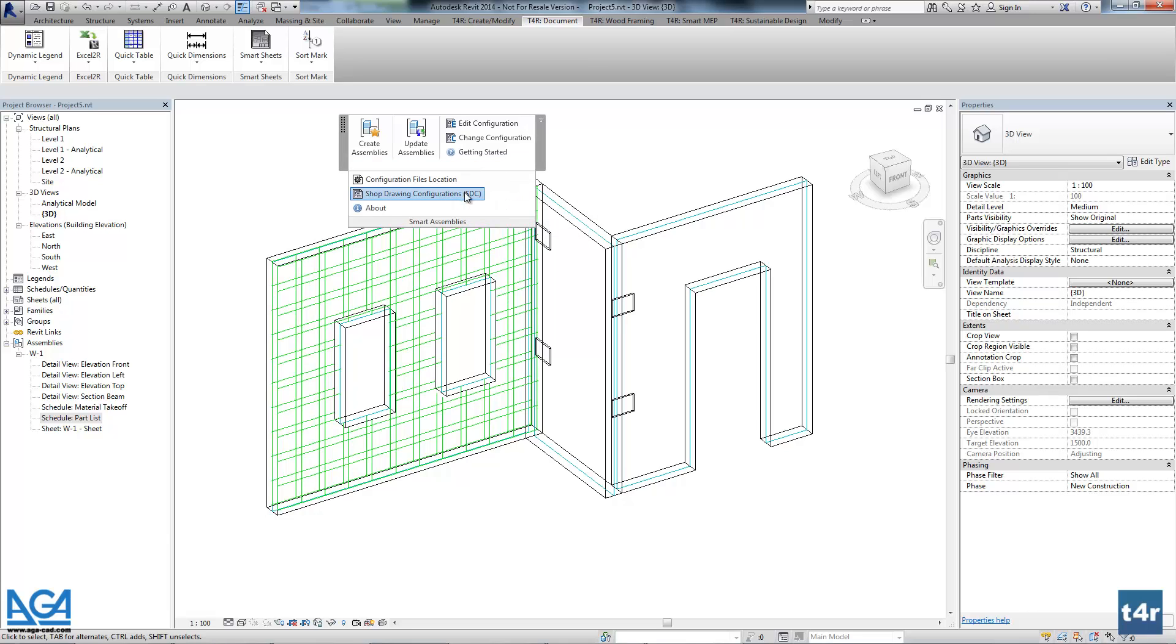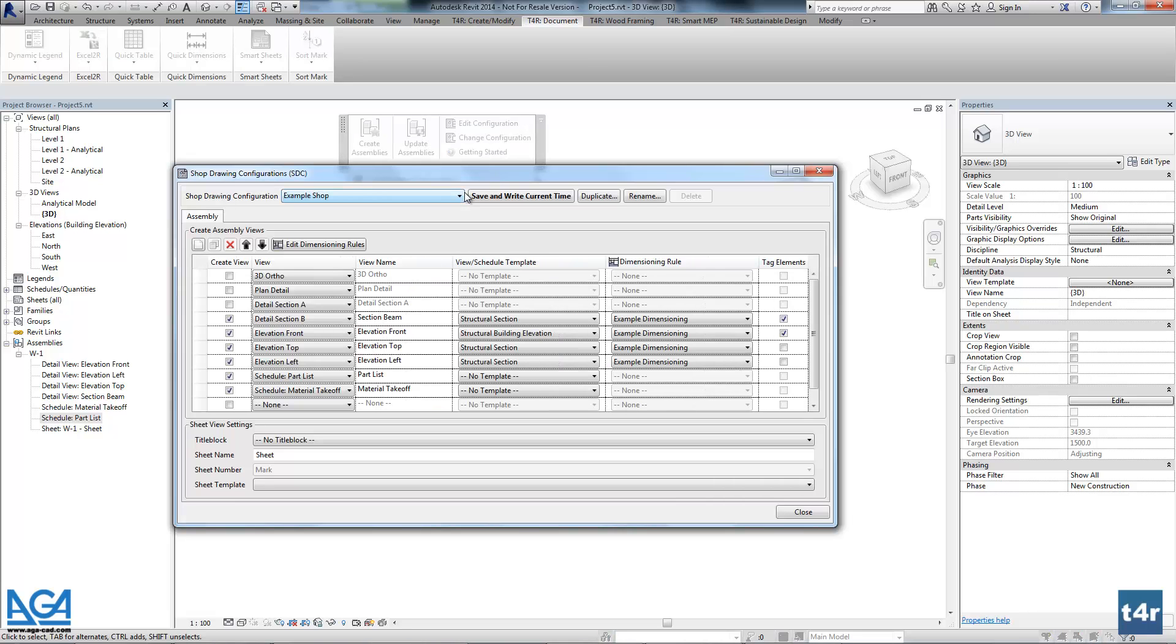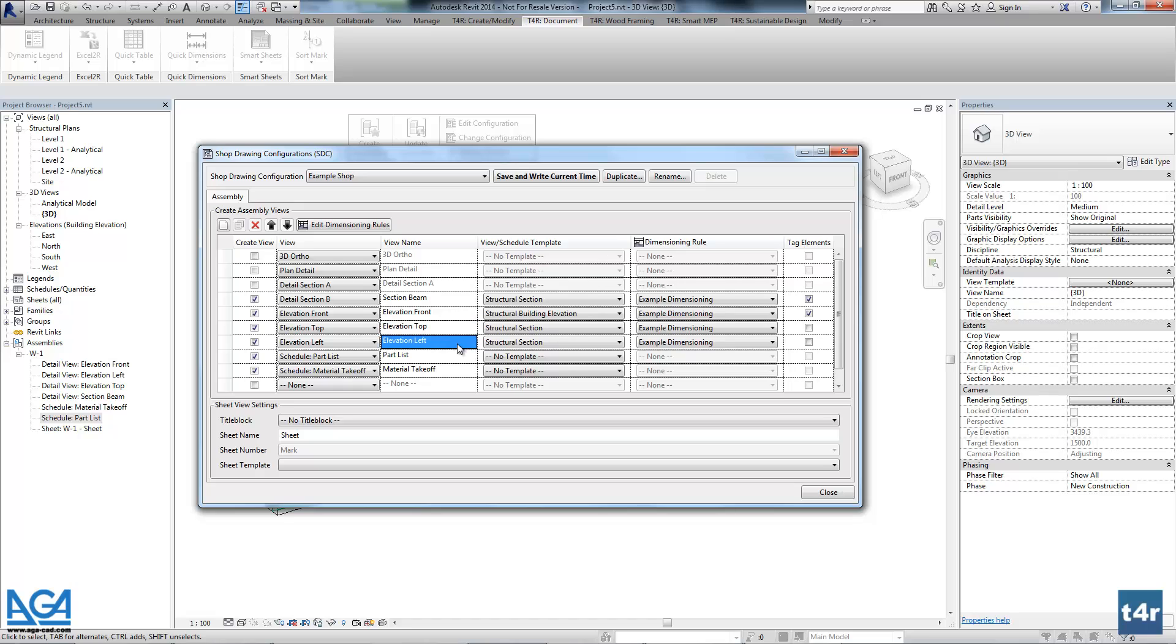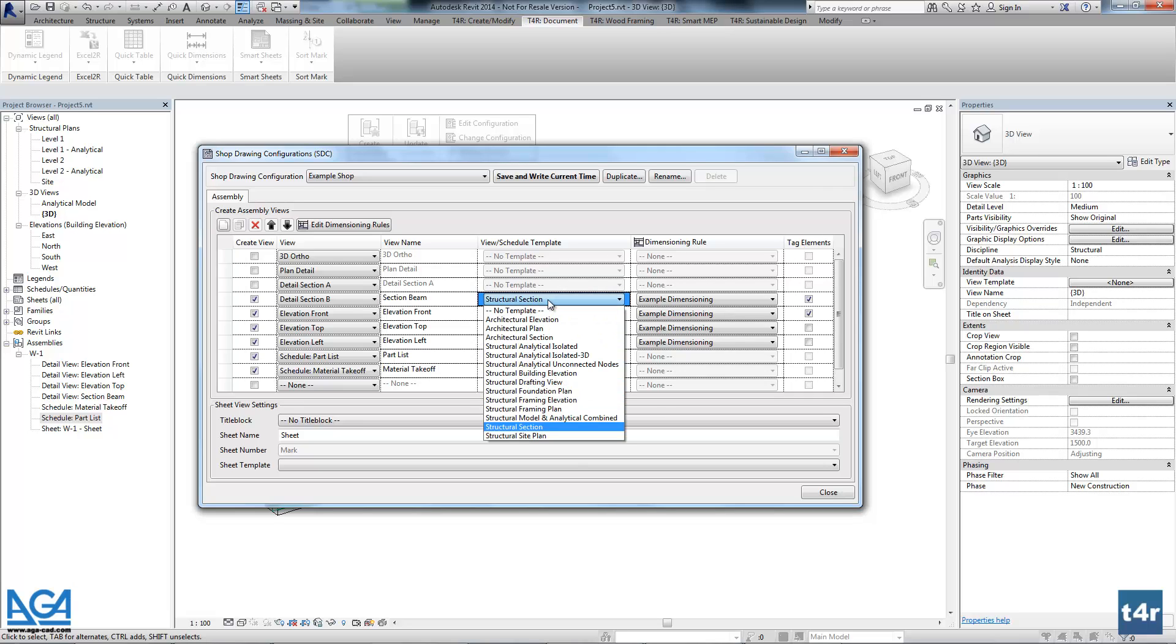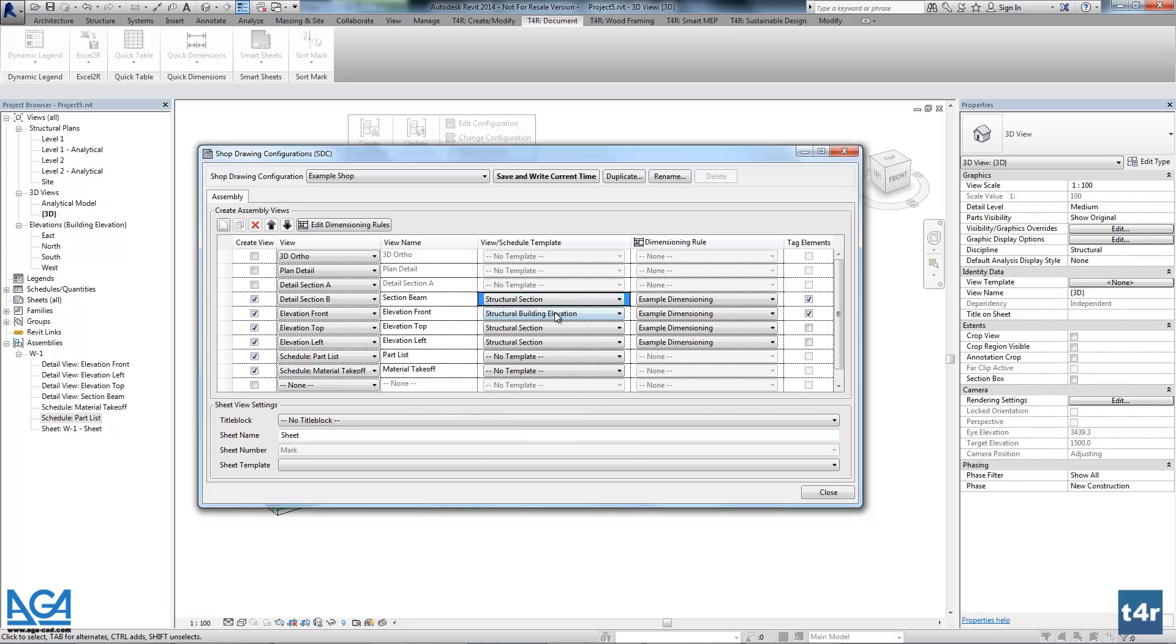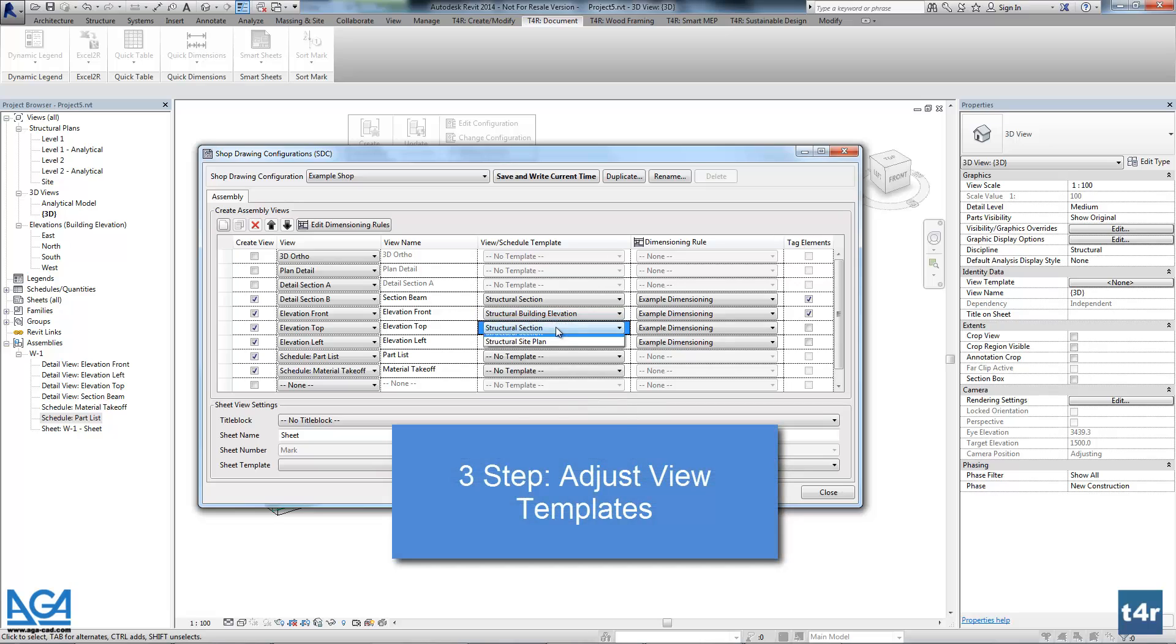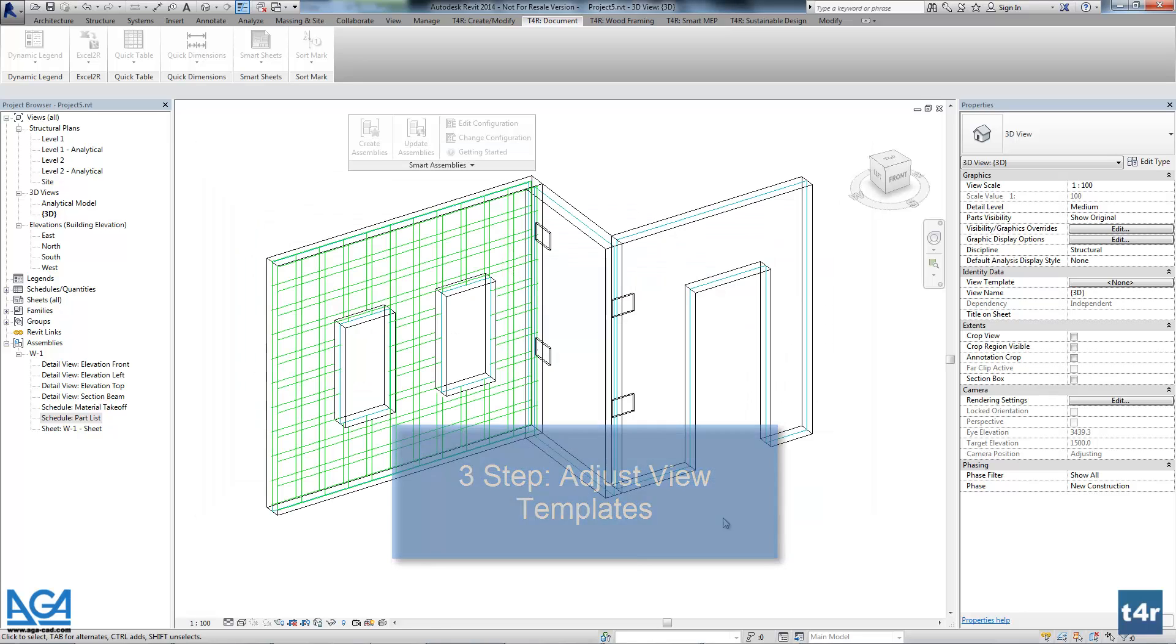Now let's go into shop drawing configuration and let's check those views that were created. So as you see, the tool created the views that we needed as it was described in our configuration. You can add more views if needed. And every view has view template. So it's a regular template that comes from your current project.